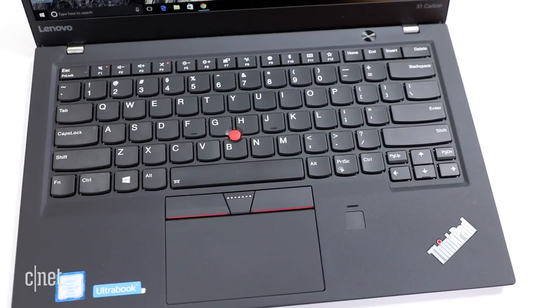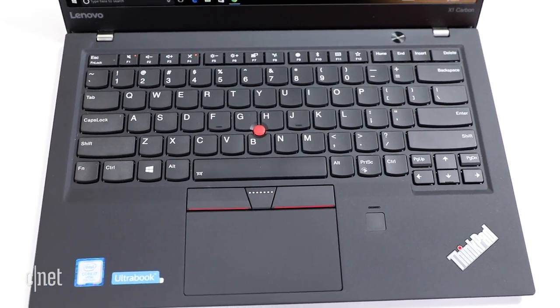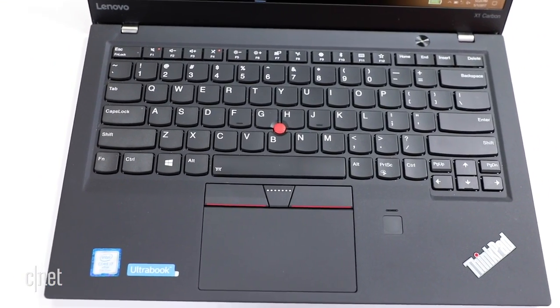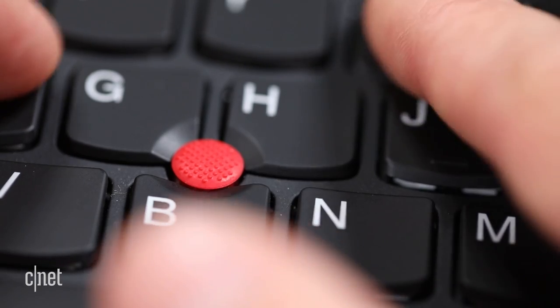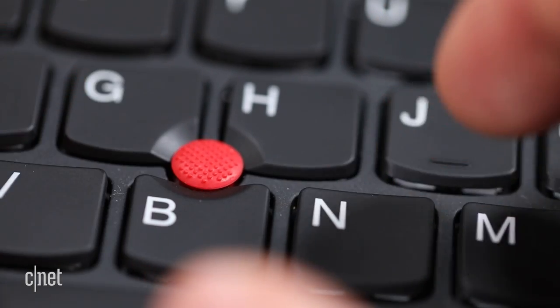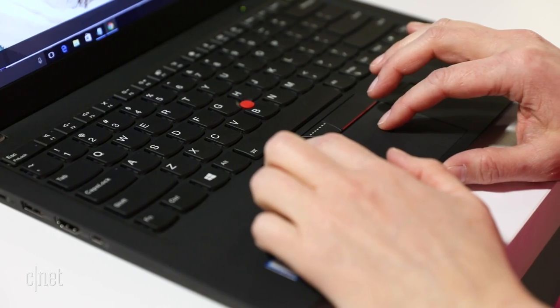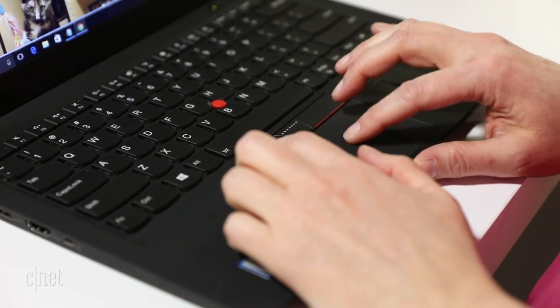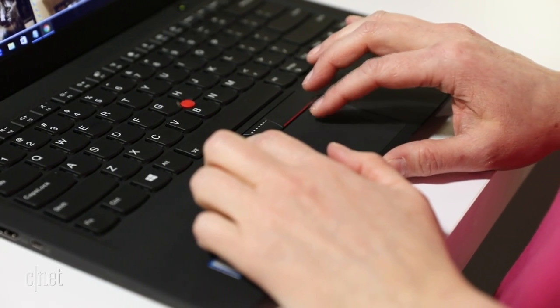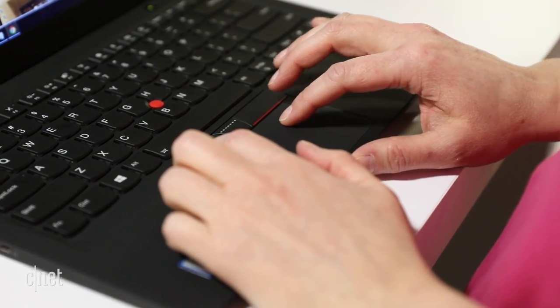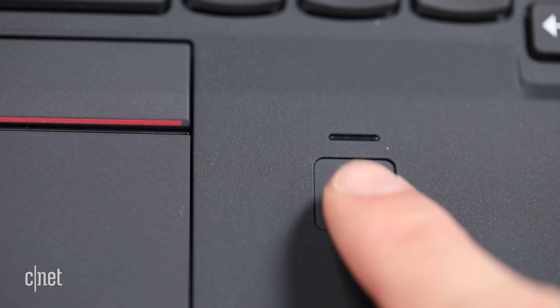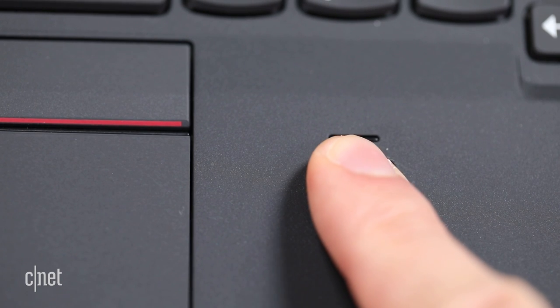Lenovo's UltraNav system of buttons, thumbstick, and touchpad offers a lot of choice as to your preferred method of navigation. But the touchpad's a little smaller than we've seen lately to make room for all of it, plus the fingerprint sensor.